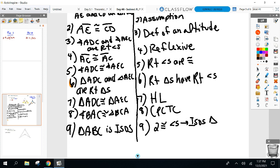We still have step ten. What did we just do to one of the givens? We contradicted it. So that means our assumption is wrong — it's false. So the opposite, AE not congruent to CD, is true.